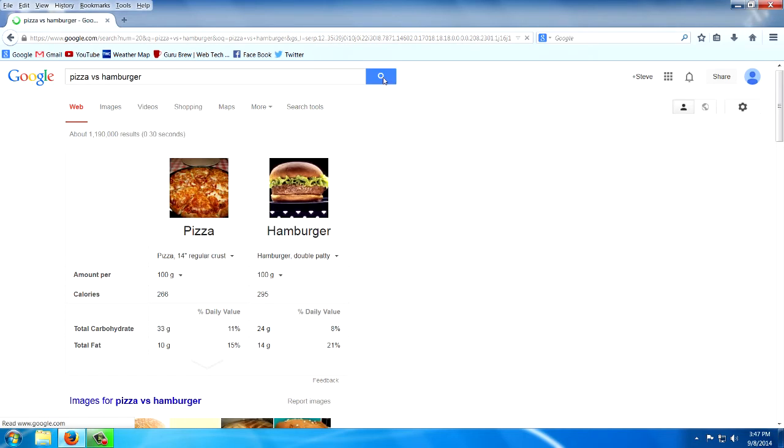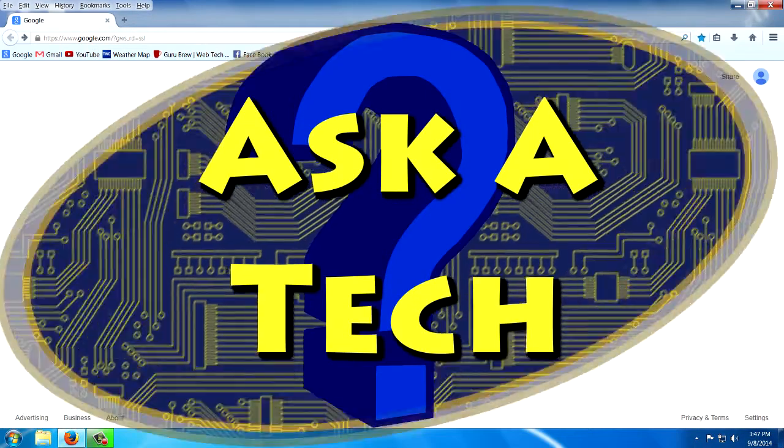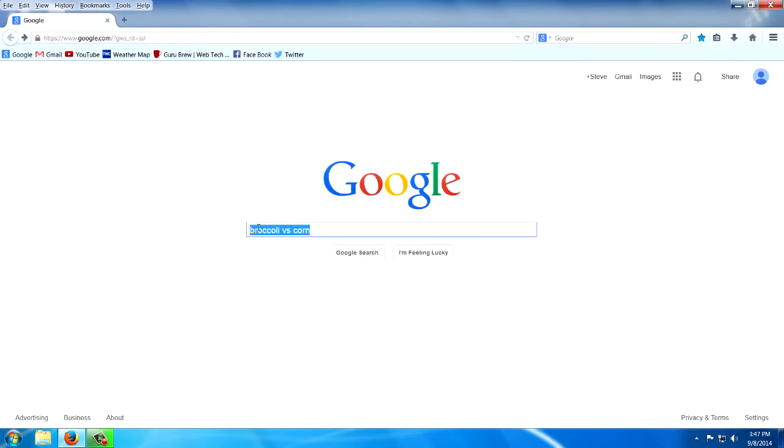And yes, it does work. Look at that. Got my fat content, calories. So this is a useful one.